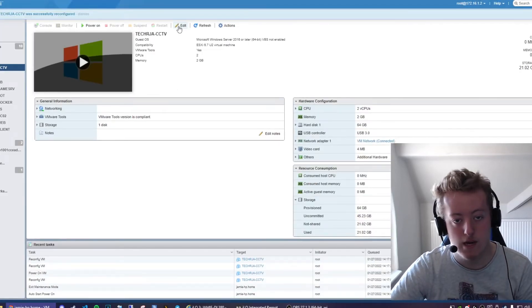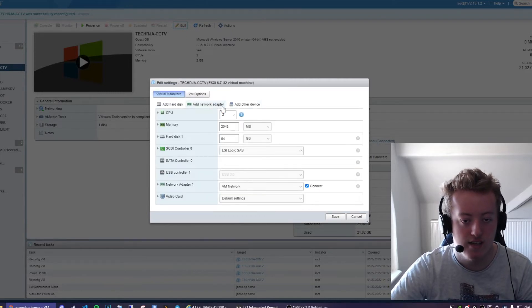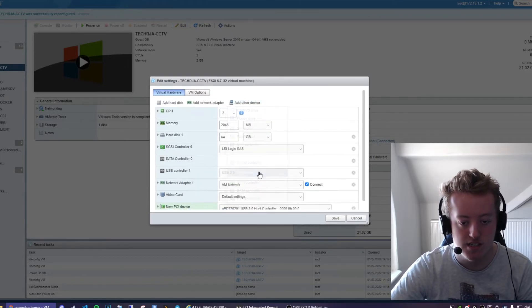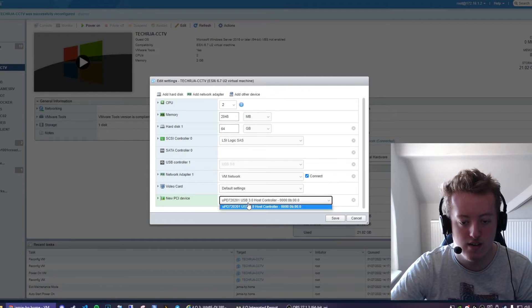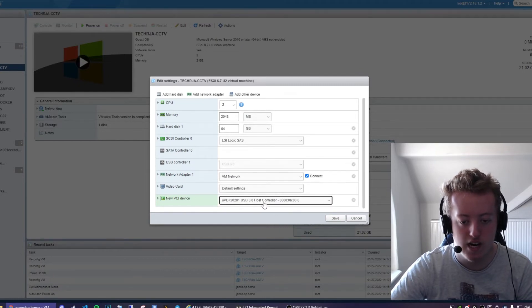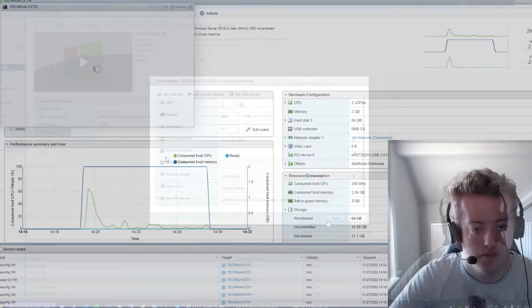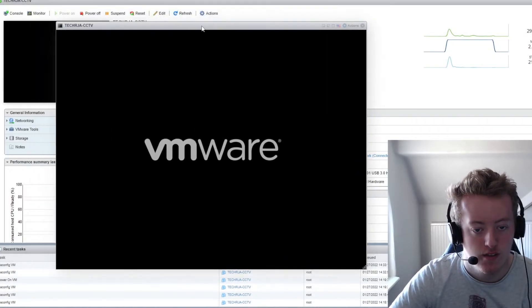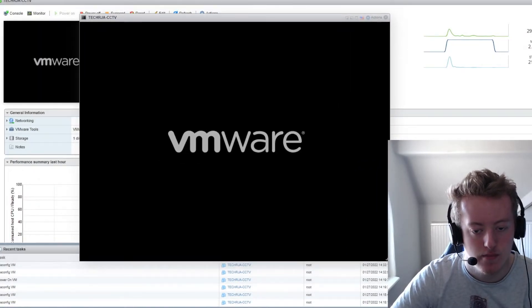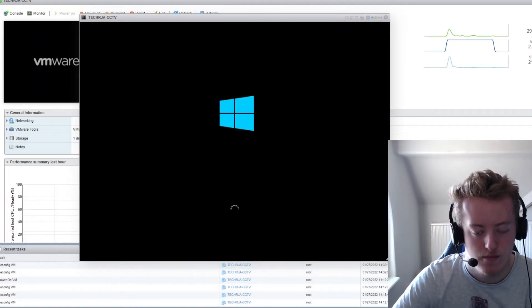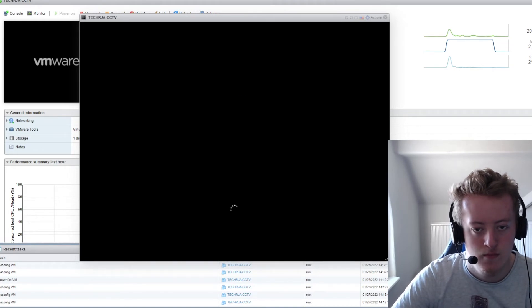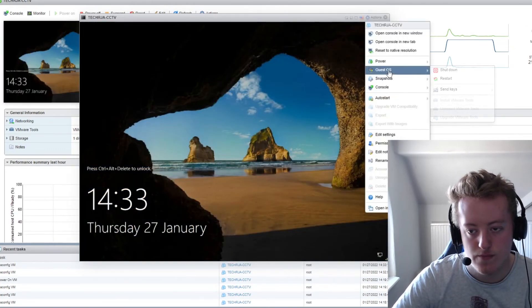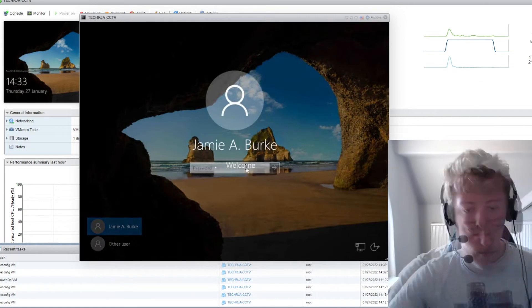And I might as well go back into edit and enable the PCI device. So now the USB host controller is now available and I want to boot up the VM and I'll log in.